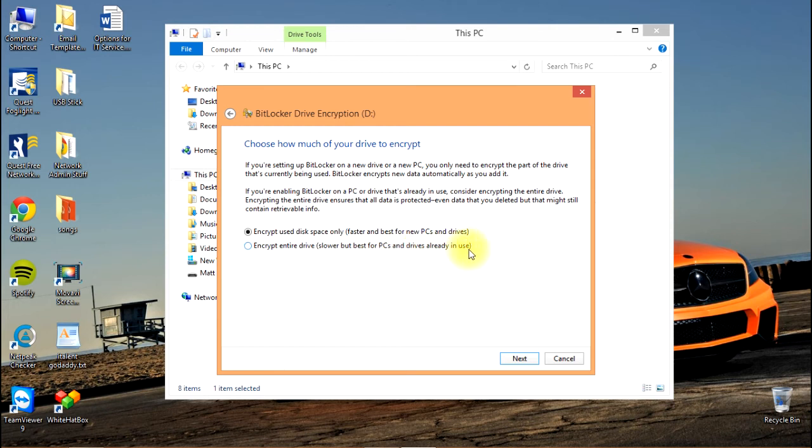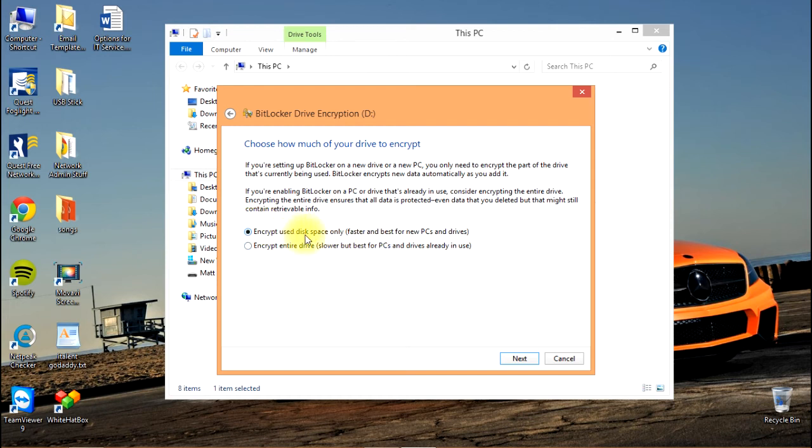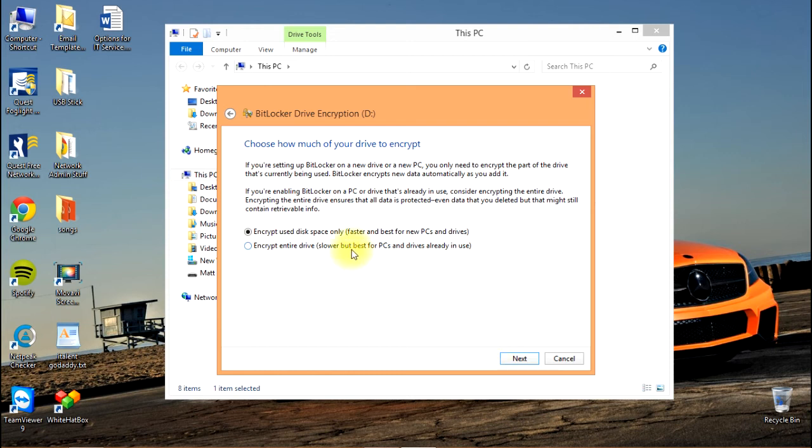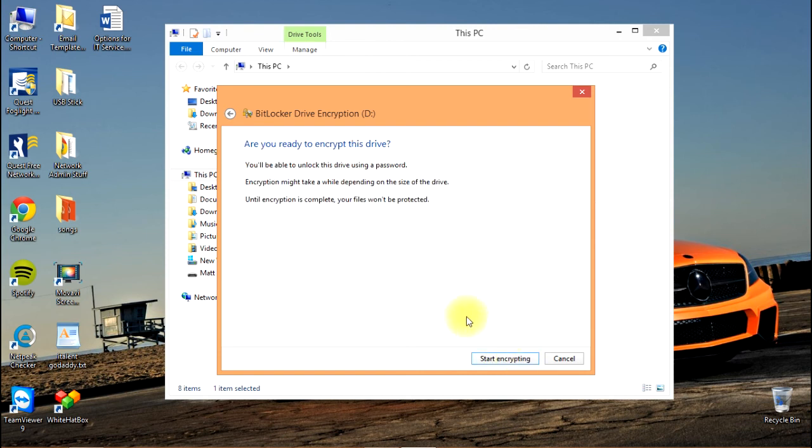Since I just formatted this drive before starting the session, I'm going to consider it a new drive. This is the faster method and there's nothing on it that I'm worried about losing, so we'll go ahead and move forward. If you decide to go with the second option where you encrypt the entire drive, you'll need to wait until that completes, which could take some time depending on how big the drive is.